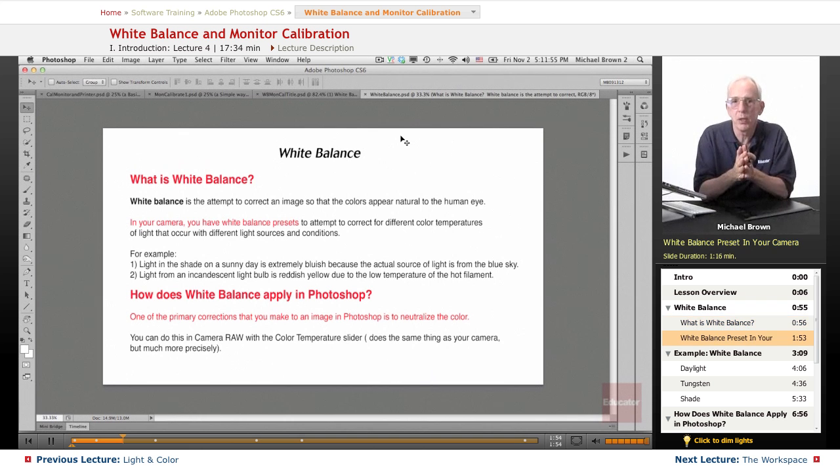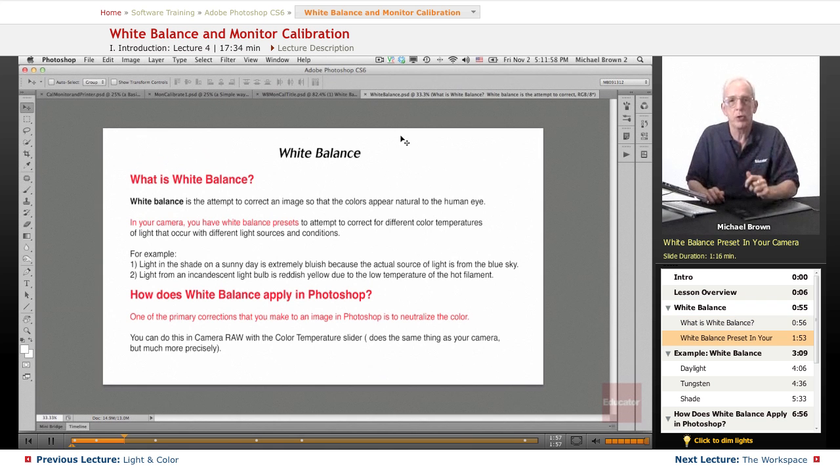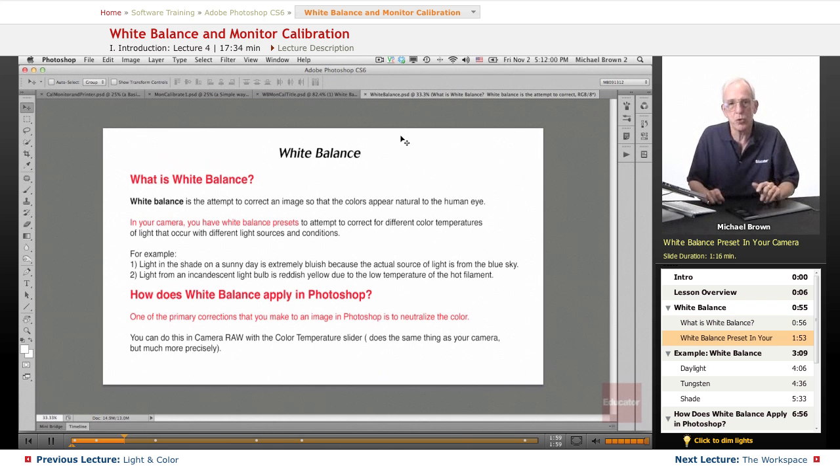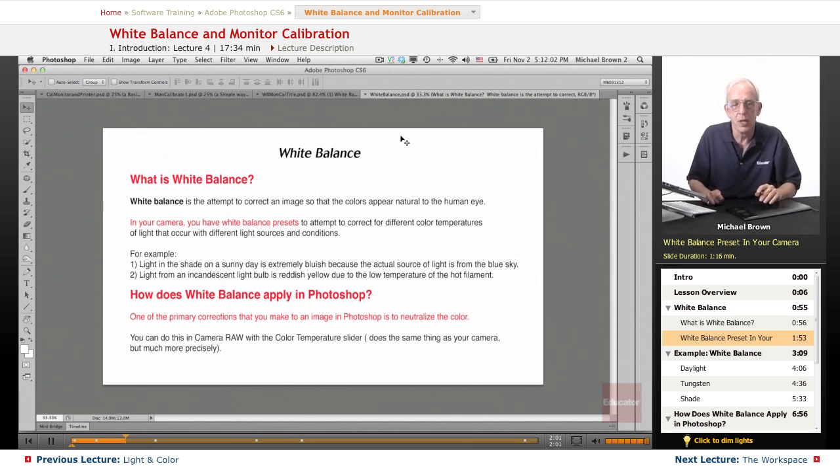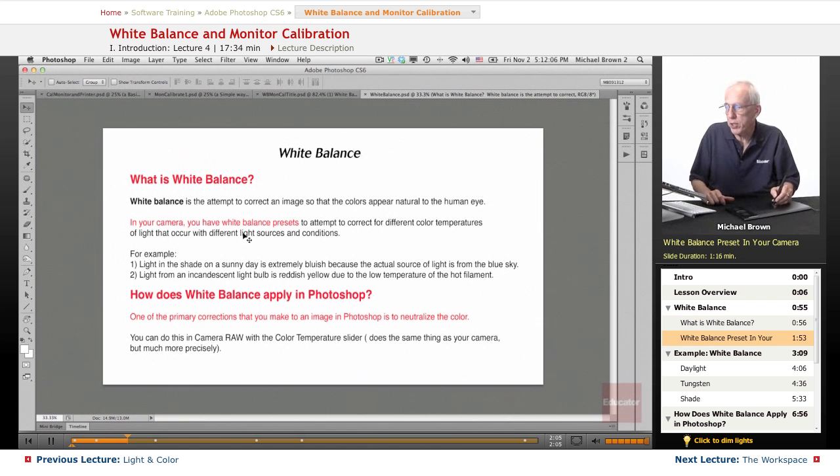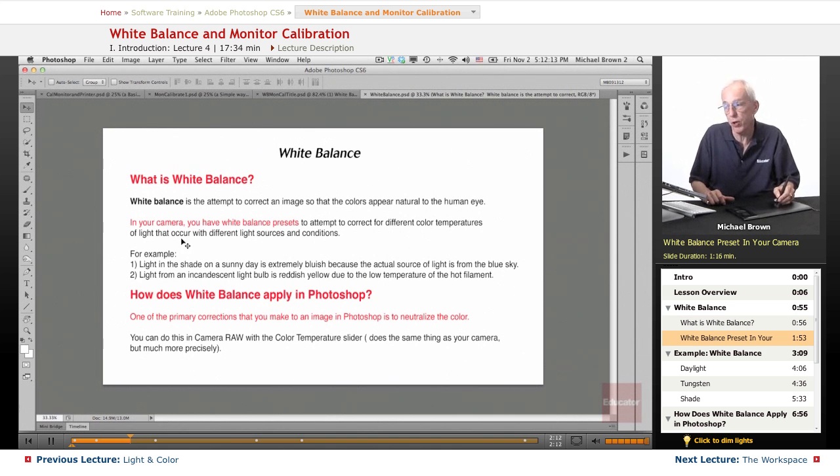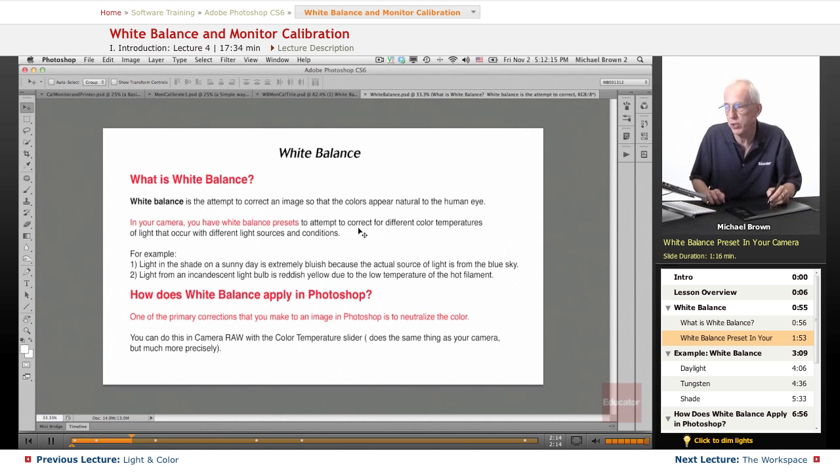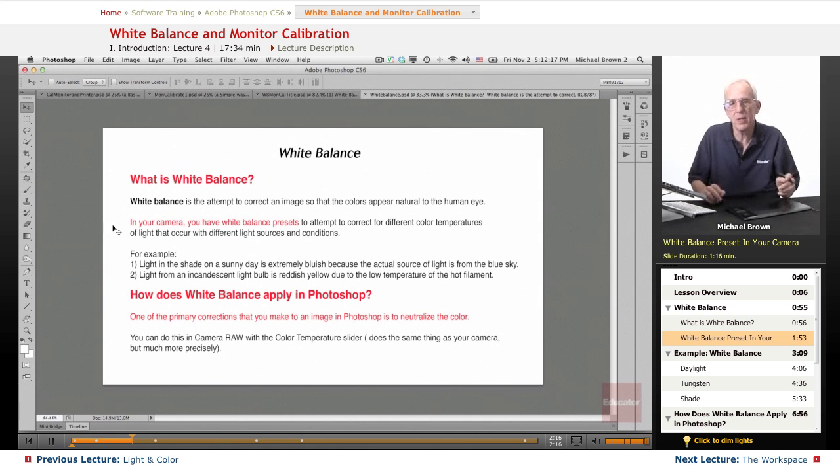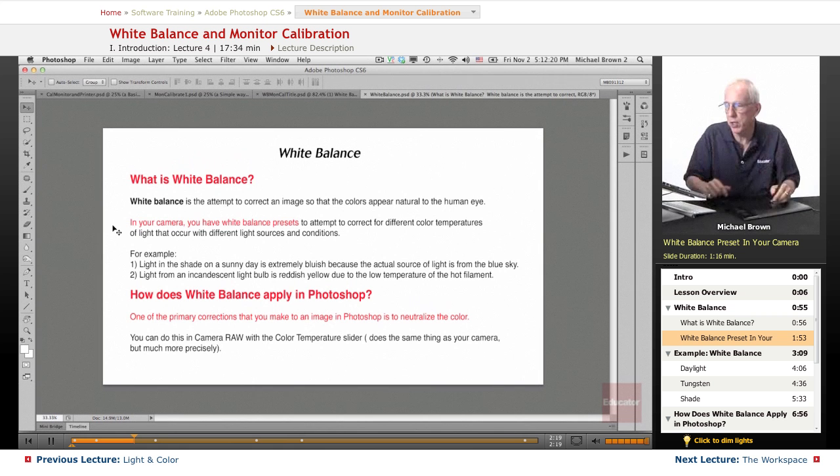The camera doesn't know how to do that. The camera is only capturing light. Whatever the light sources are, it just captures it. So the manufacturers have added presets called white balance presets to attempt to correct for these different color temperatures that occur with the different light sources and conditions.